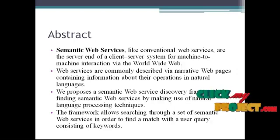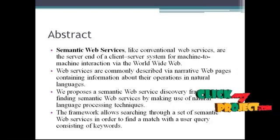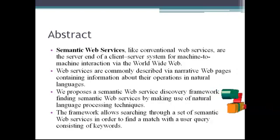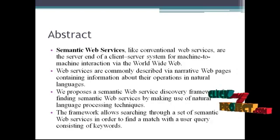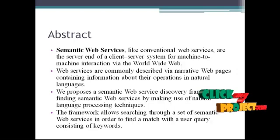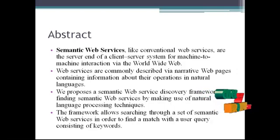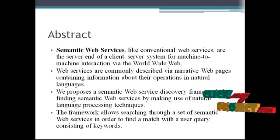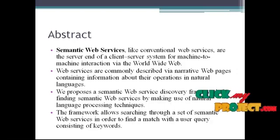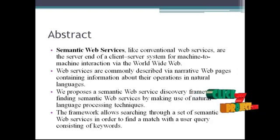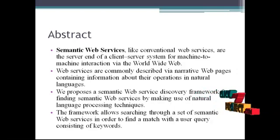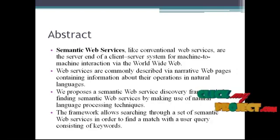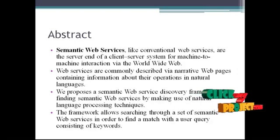Web services are commonly described via narrative web pages containing information about their operations in natural language. We propose a Semantic Web Service Discovery Framework for finding Semantic Web Services by making use of natural language processing techniques.